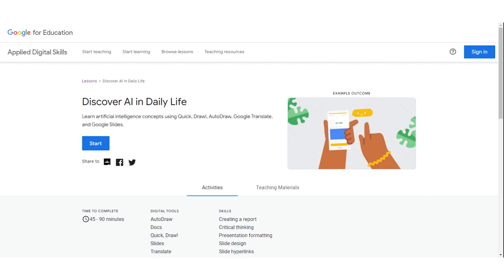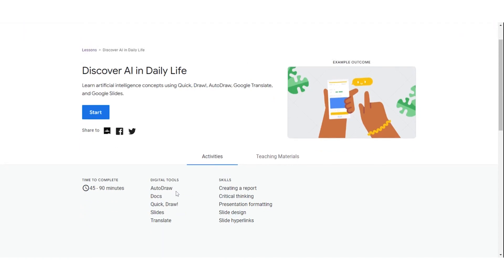As you can see from our discussion, there are many different places throughout Google for EDU where you can learn more about artificial intelligence and interact with it as well. But perhaps my favorite place to send teachers, students, and parents to understand artificial intelligence is Google's Applied Digital Skills program in a lesson called Discover AI and Daily Life. This lesson, found on AppliedDigitalSkills.WithGoogle.com, walks learners through several digital tools including auto draw, docs, quick draw, slides, and translate, and shows users the specifics of how artificial intelligence is used.